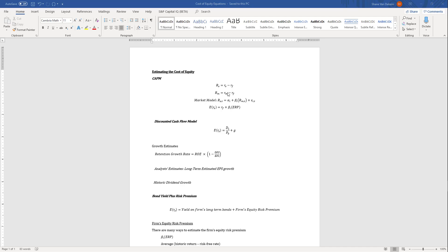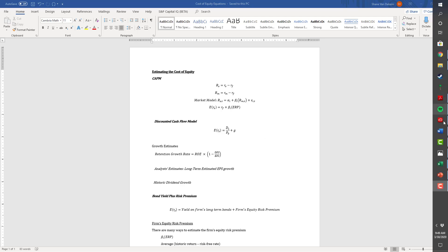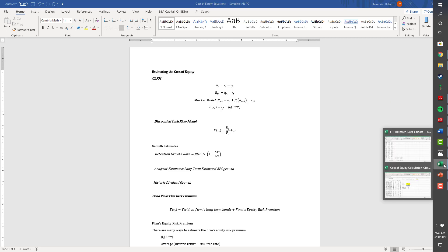We use that beta in the security market line, which says the expected return for the stock equals the risk-free rate plus beta multiplied by the equity risk premium. We'll estimate this equity risk premium as the historic annualized excess return for the market, although there are other ways to calculate it.